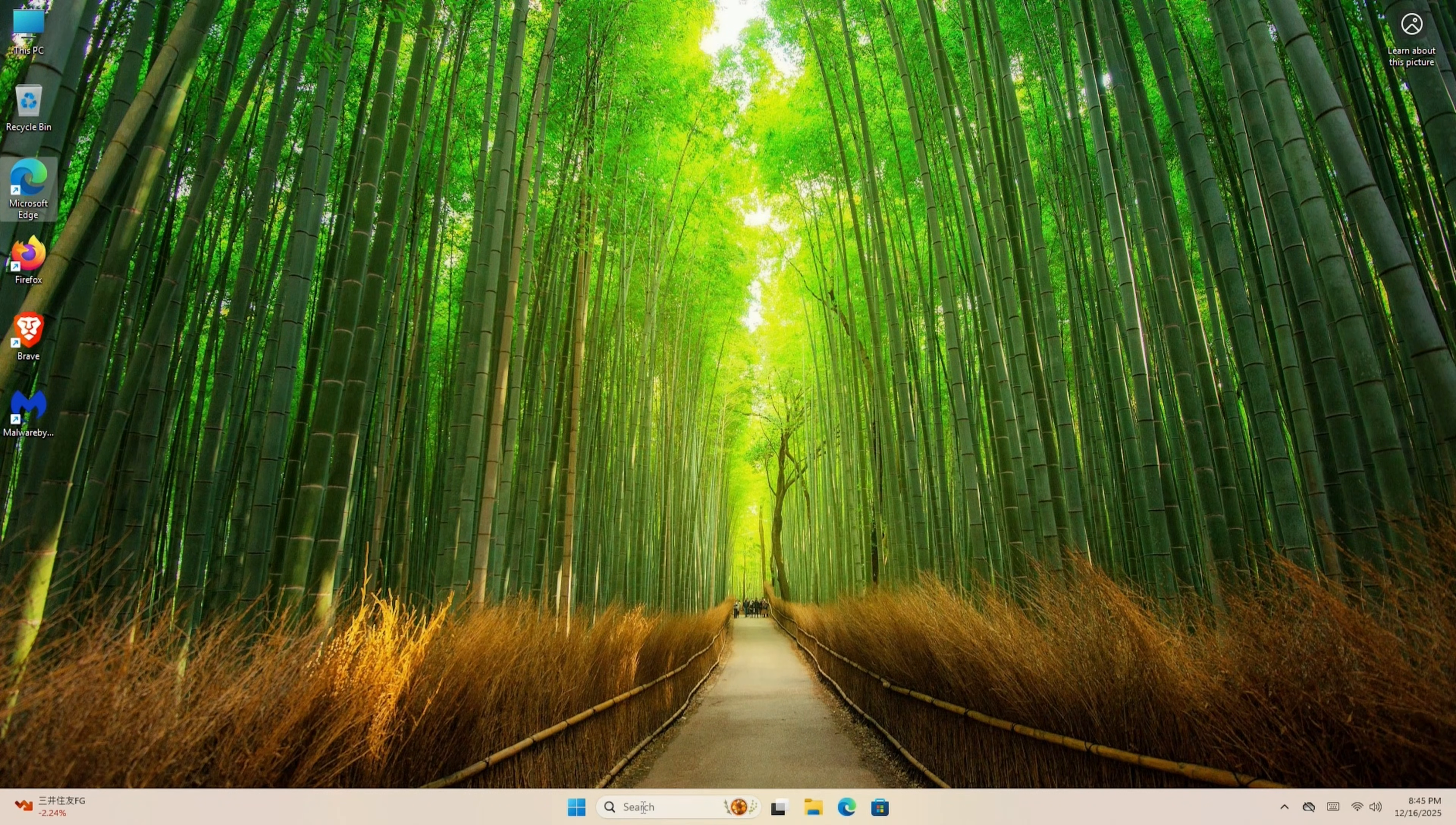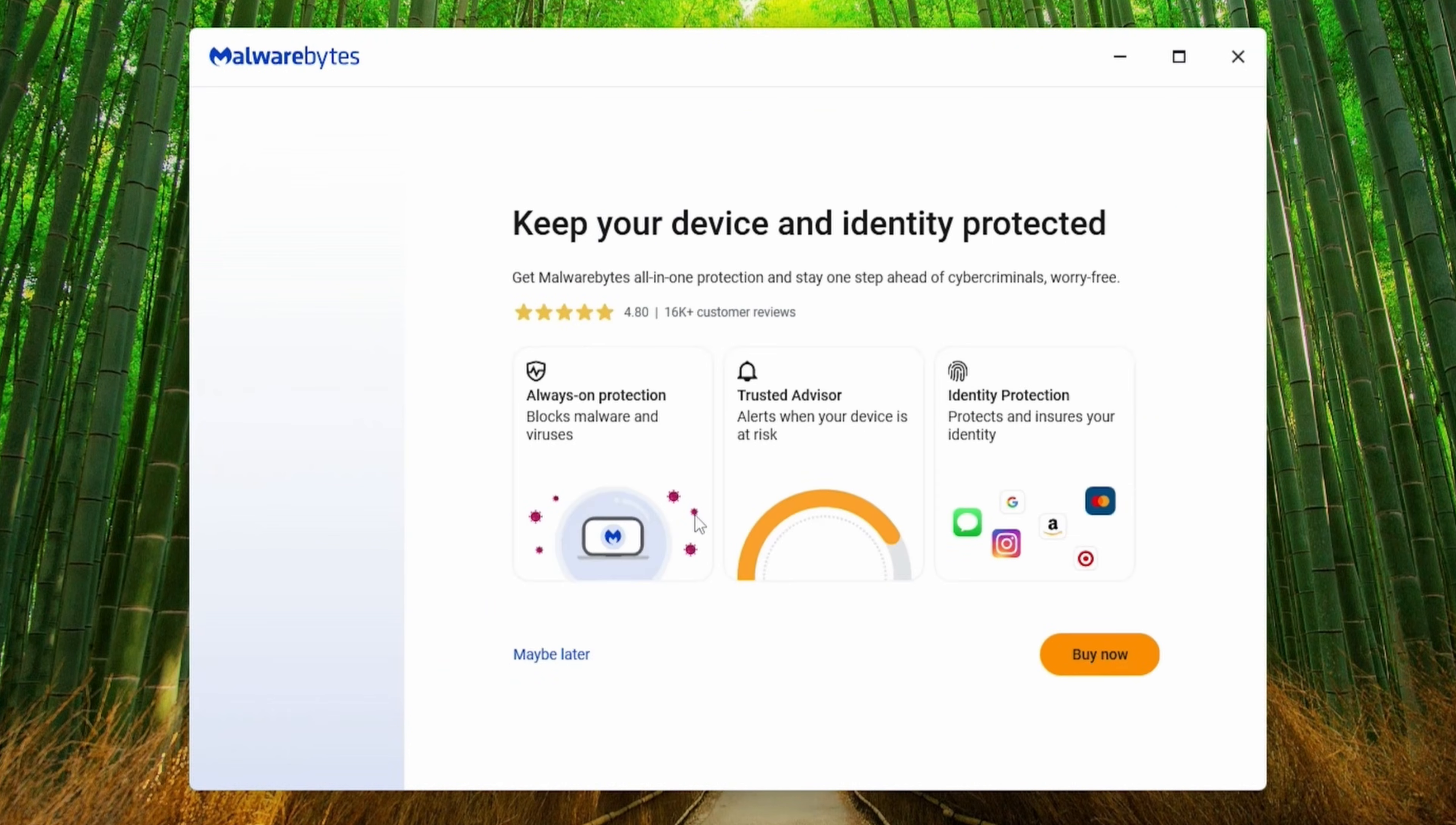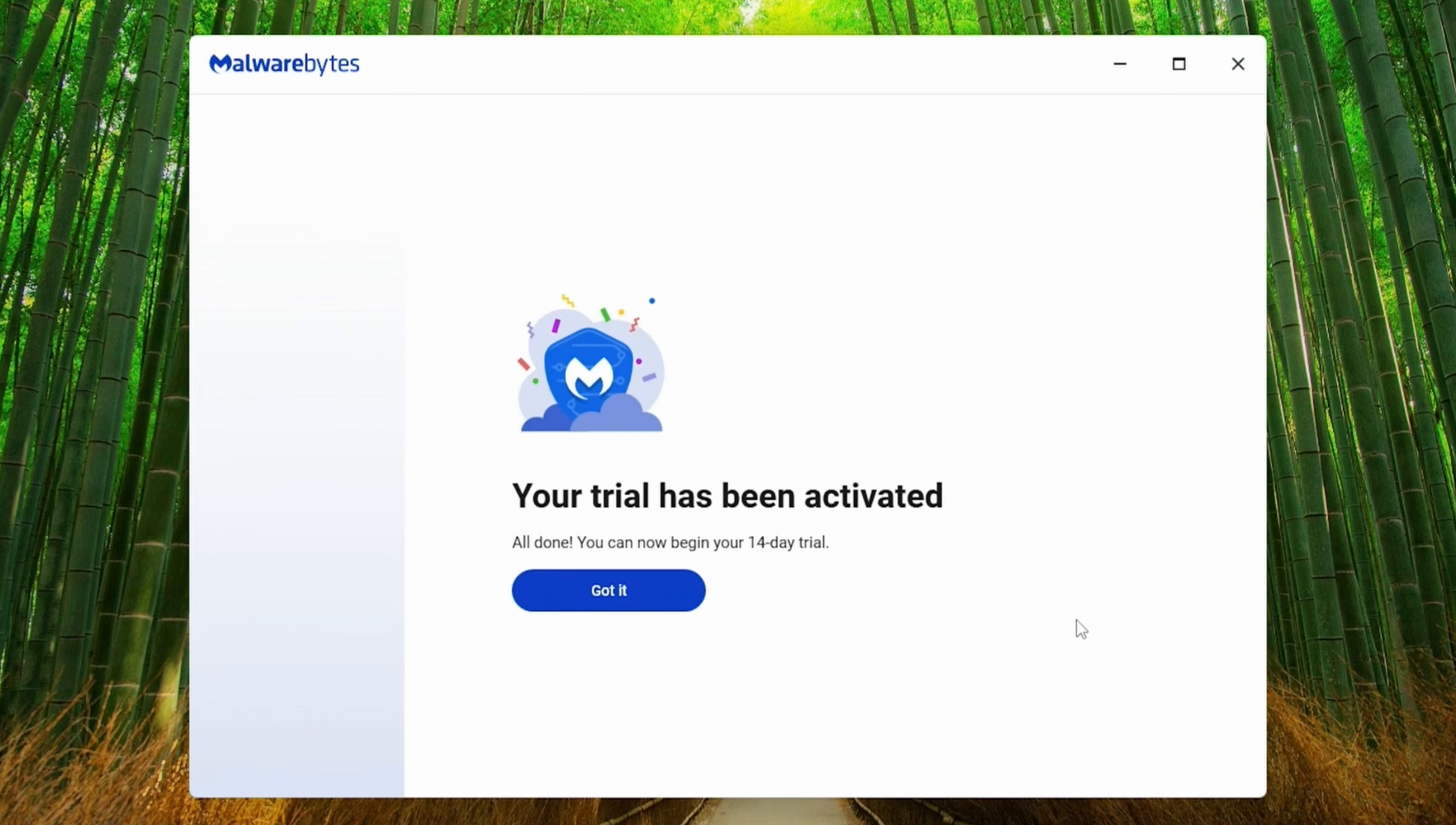Now double click on this M. We're going to run a scan using Malwarebytes, as this is more thorough than Windows Defender. So click Get Started. Maybe later. Then continue with the free trial. Once it's been activated, press Got it.